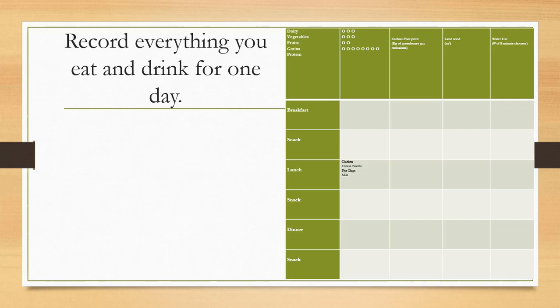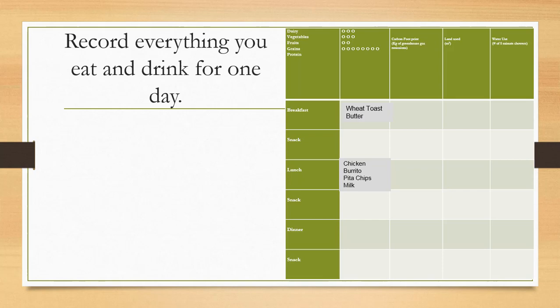So what you are going to do is record everything you eat and drink for one day. For example, this morning Mr. Lunderman had toast and butter, and then for lunch, a chicken burrito, pita chips, and milk.